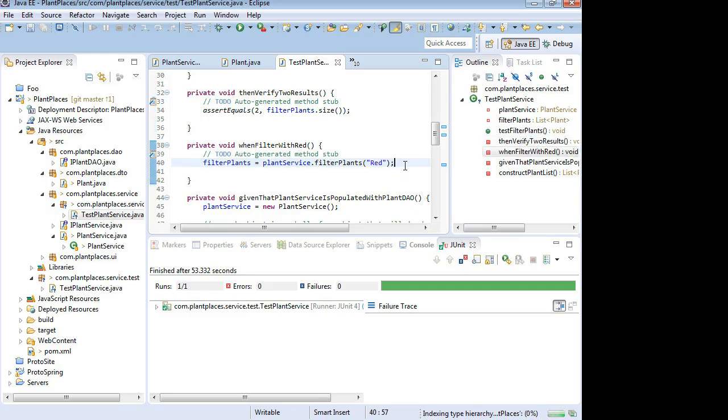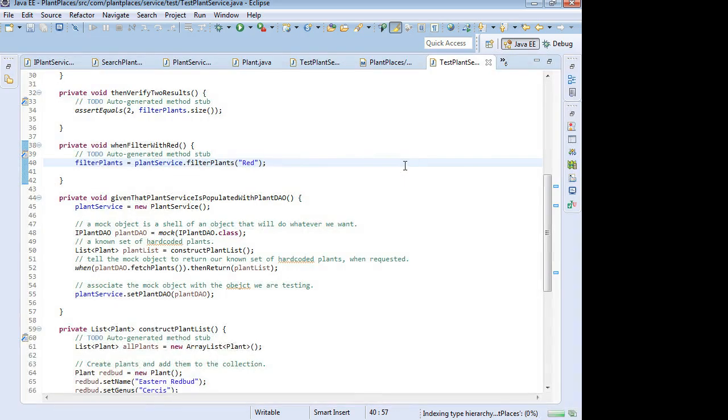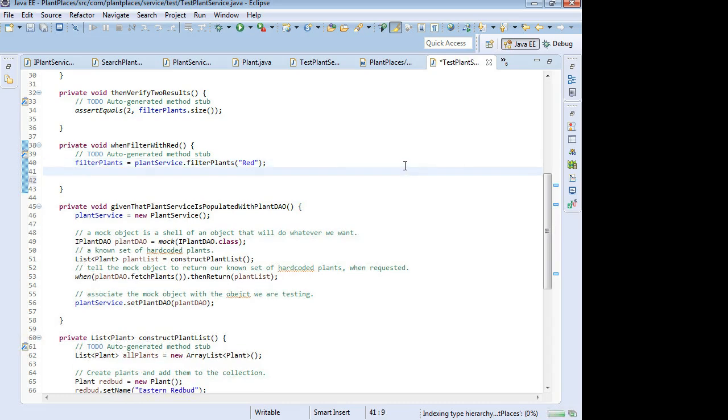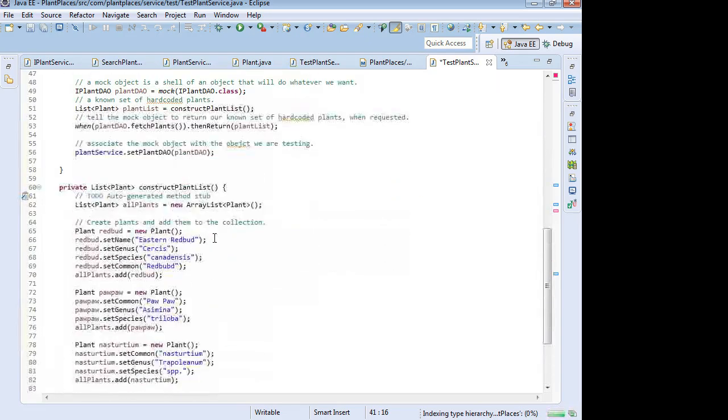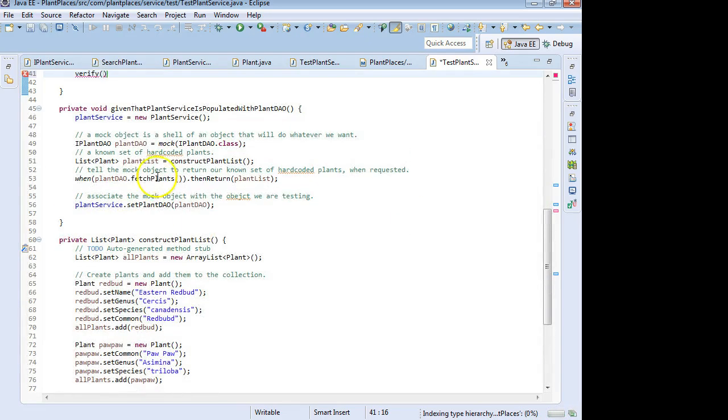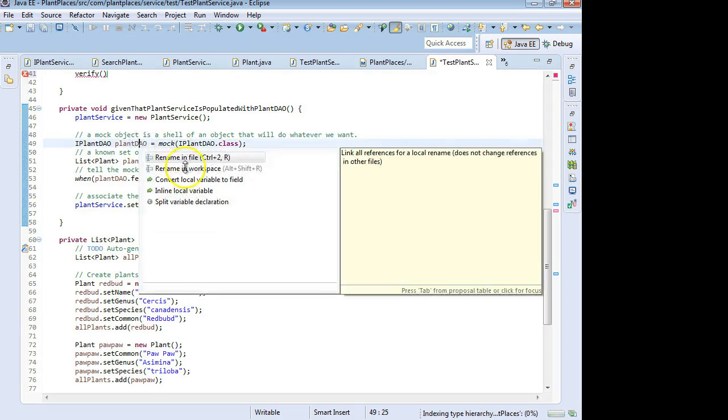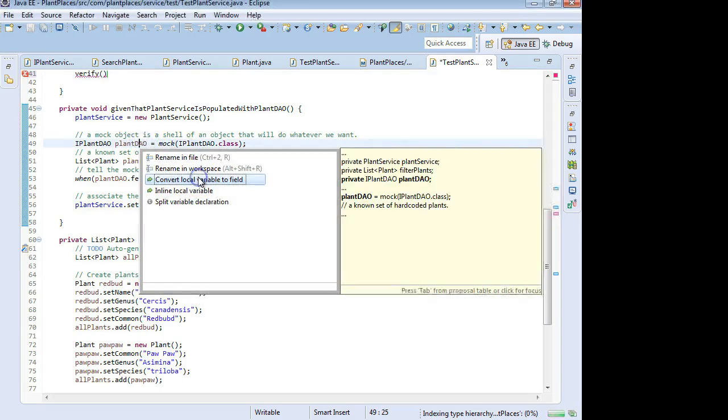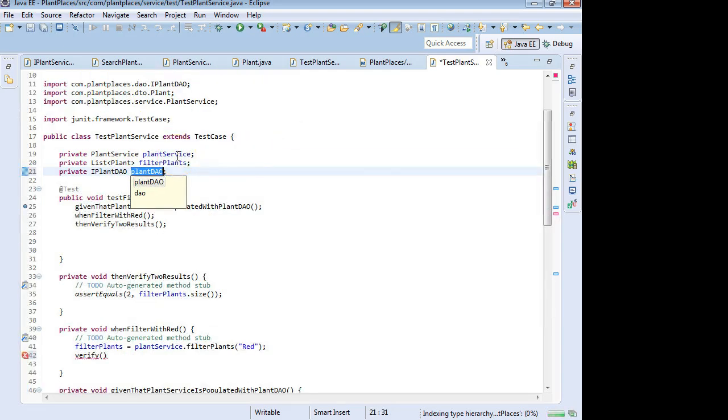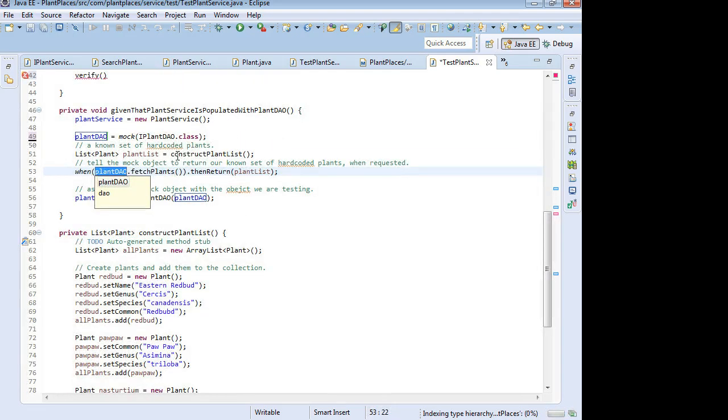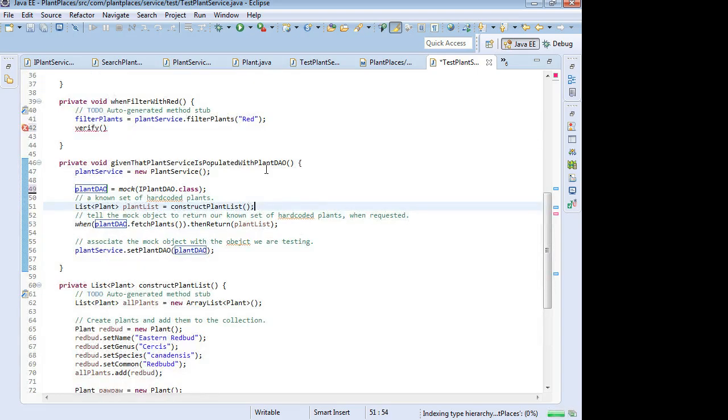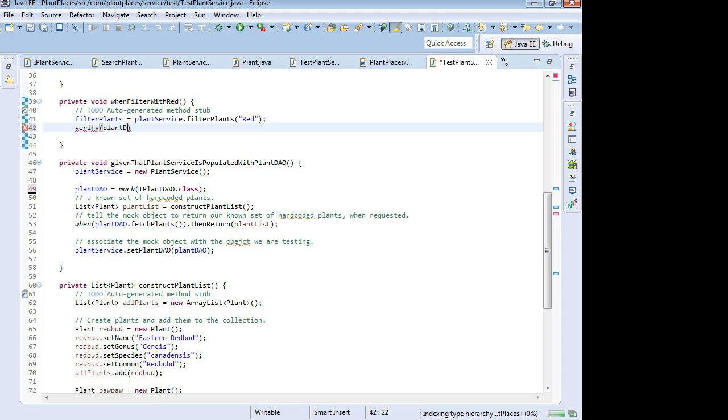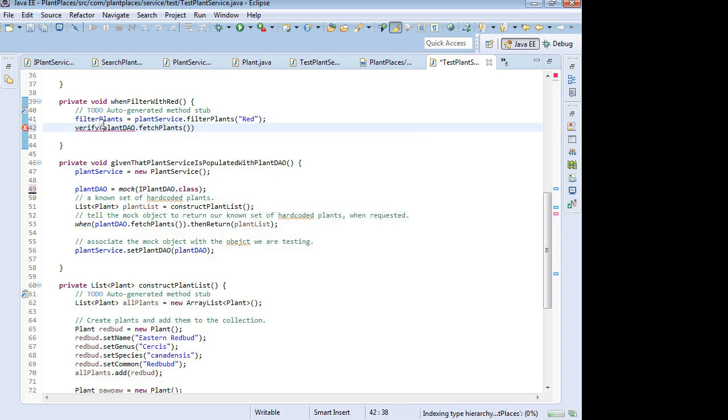One more test we'll do. Remember I said that Mockito can also verify that a method was called on the mocked object with certain arguments. So we can say verify, and this is a Mockito method. Verify, I'm going to need to change the scope of our mocked object a little bit in that case. Let me just control one on this and say convert local variable to field. So we'll say verify plant dao dot fetch plants. Times one. So that verify is that this method was called exactly one time.